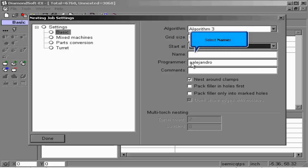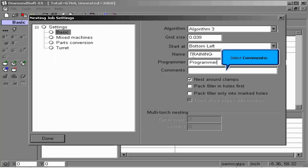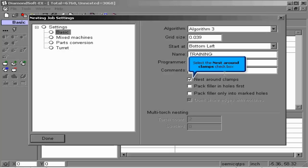Further examples and definitions may be found in the help file. We may also adjust the spacing or grid size as well as the start corner for our nest. We may name our nest job here as well as list the programmer and any additional comments we need.